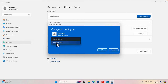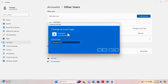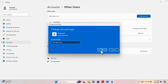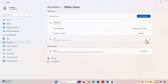Clicking Change Account Type brings up two options: Administrator and Standard User. I'm going to keep 'Few Steps Too' as a Standard User account — it will not be an admin. If we ever need to change this account to an admin account, we can do that from here. But for now, I'm keeping it as a standard user and pressing OK.